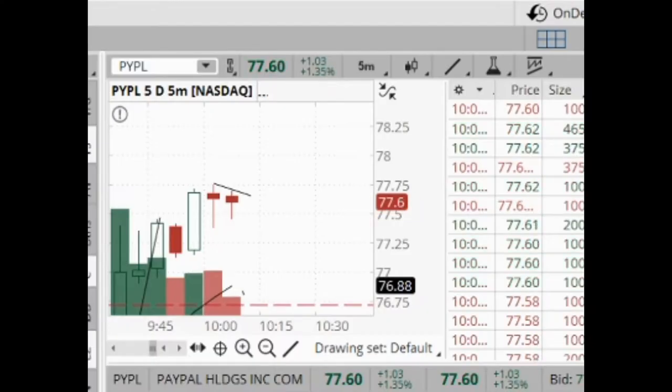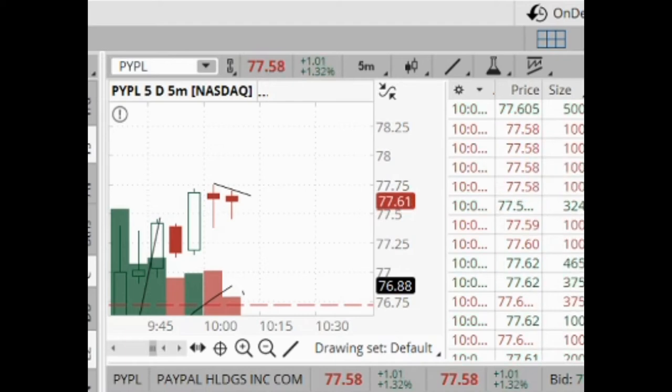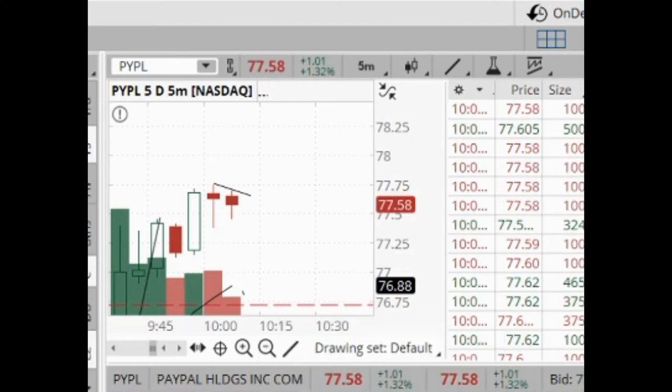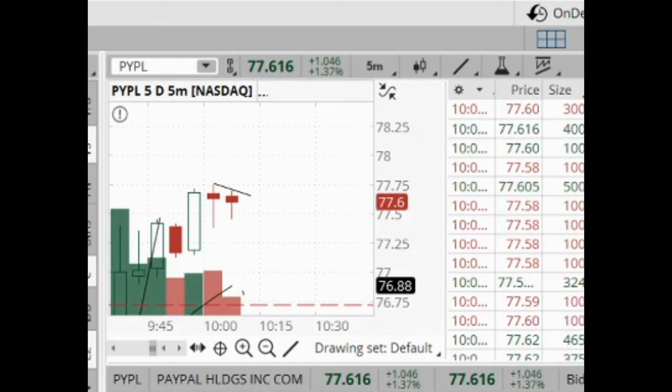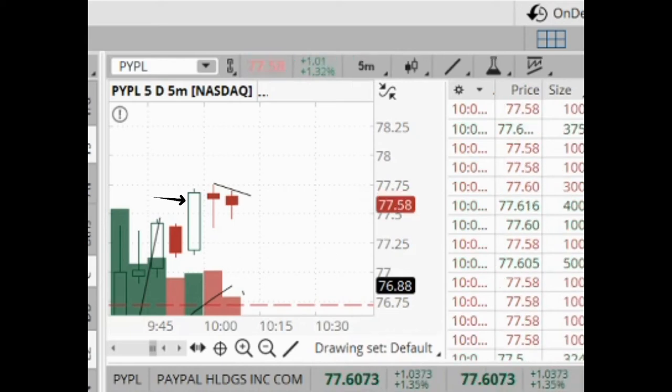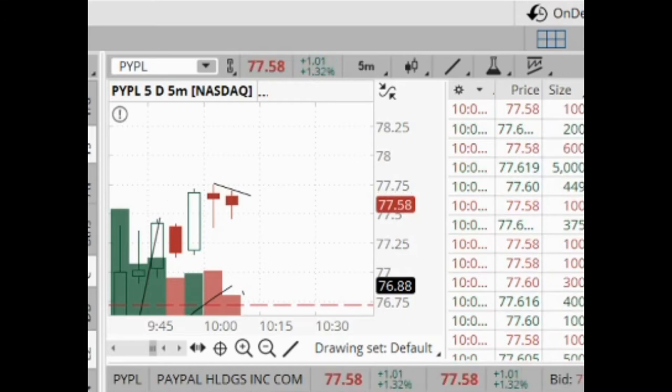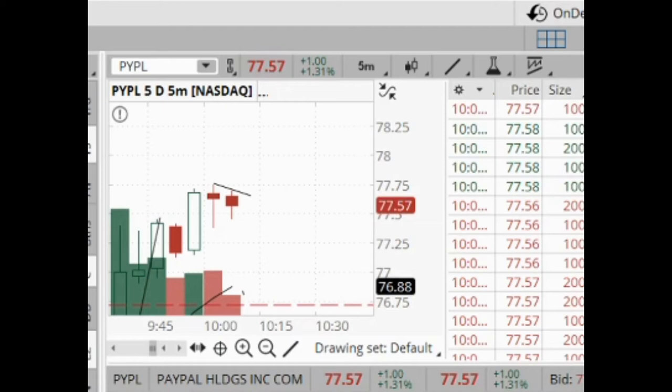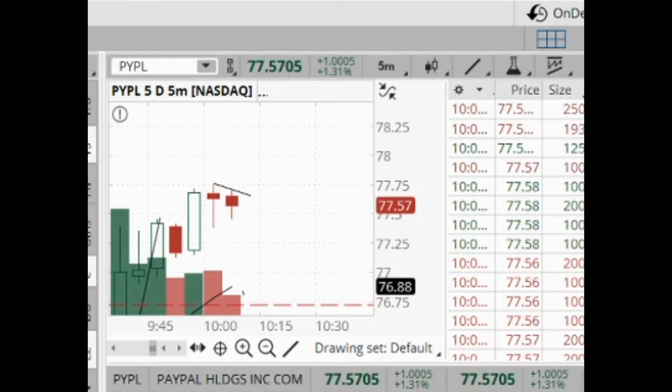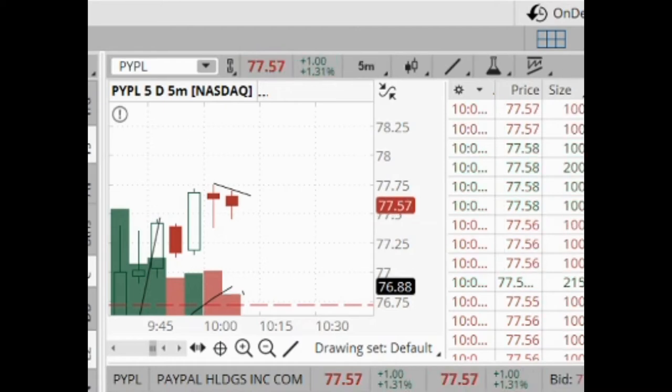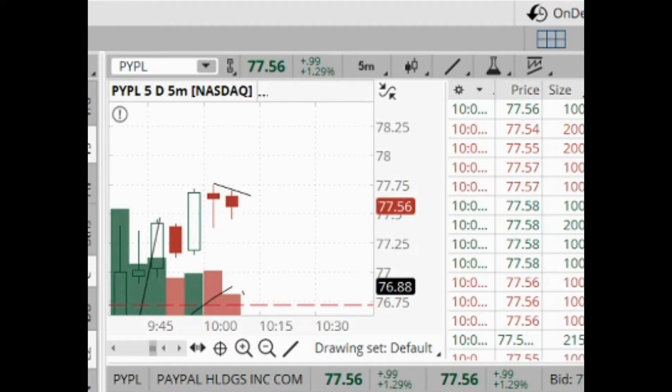So PayPal, if it can break out of this downtrend, may have a nice little triangle pattern, a flag setup, got a long pole, this green candle right here. You can see sellers try to push the stock down, got these two long wicks, but it couldn't hold. Buyers are stepping in. So now we just need a break out of this trend line with increased volume. So get that, I'll step into it.